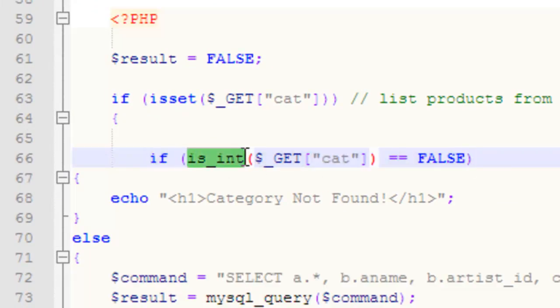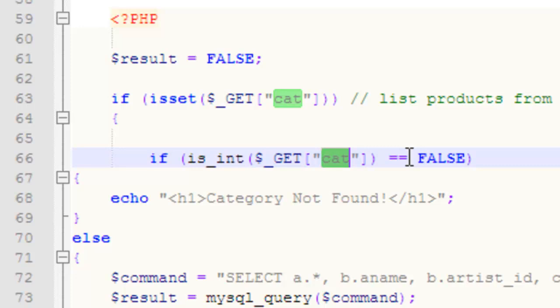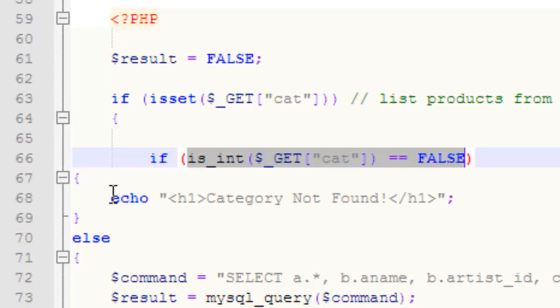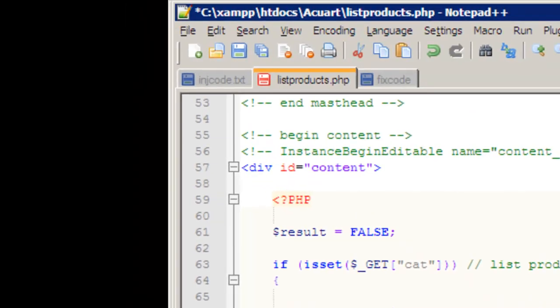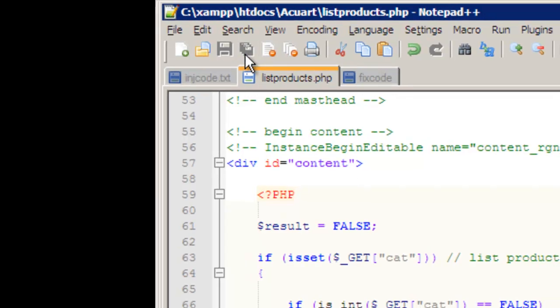I'm using the ISINT function of PHP, and I'm testing the cat variable. I'm saying, is the cat variable an integer? If it's not an integer, it's not a catalog ID, and I'm not interested in processing it. So, if this fails, if this returns false, which means I don't have an integer, I will echo to the user, category not found. Like this, I don't reveal anything to the user, and I will never execute the MySQL query. I'm going to save that. I'm going to test if it works.